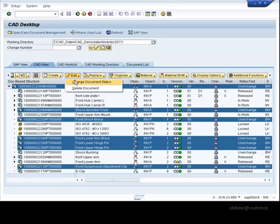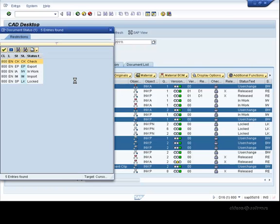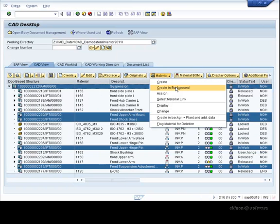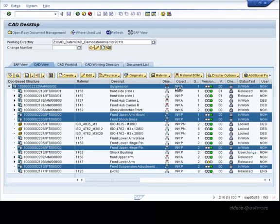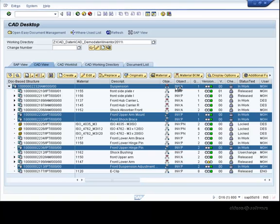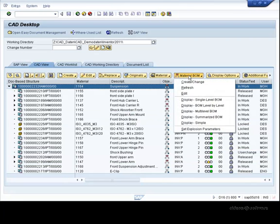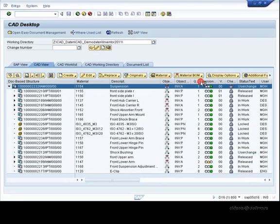We'll use multi-select to change the status of these documents, as well as to create materials. Once we have applied our material information, we can quickly create a BOM from the Inventor model structure.